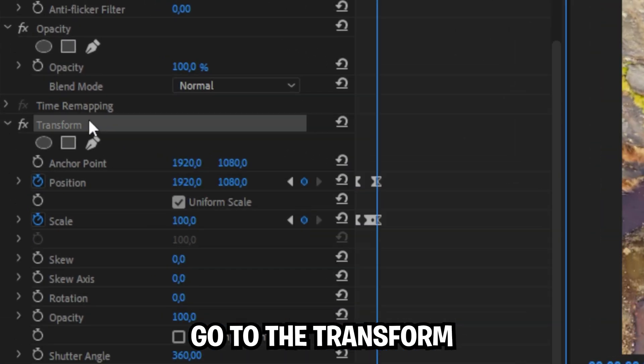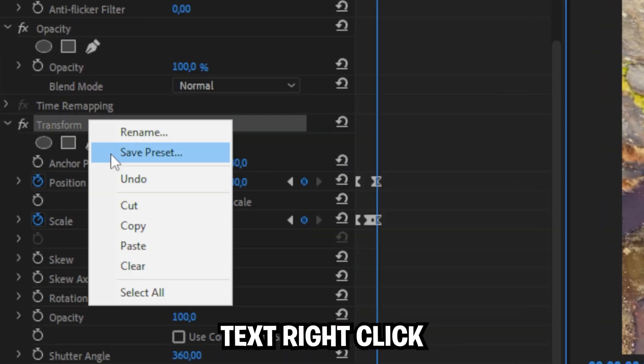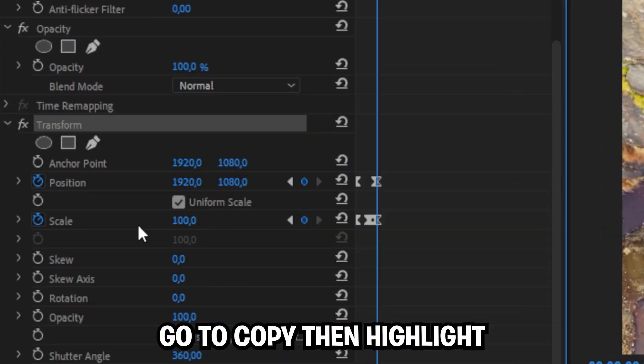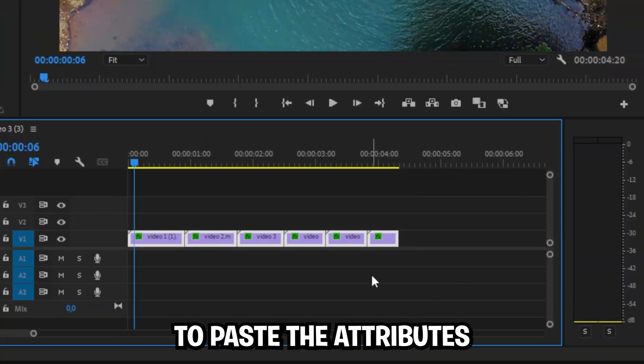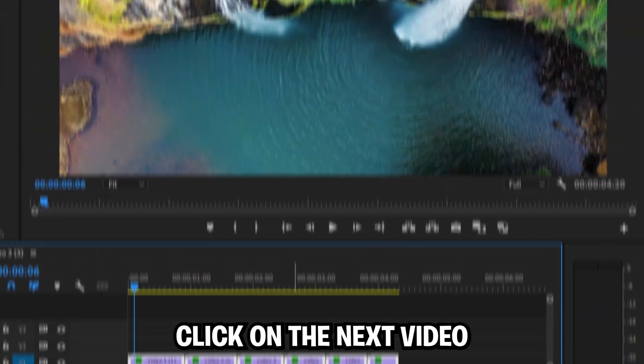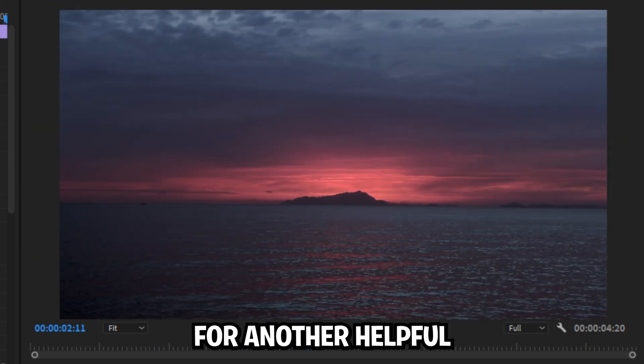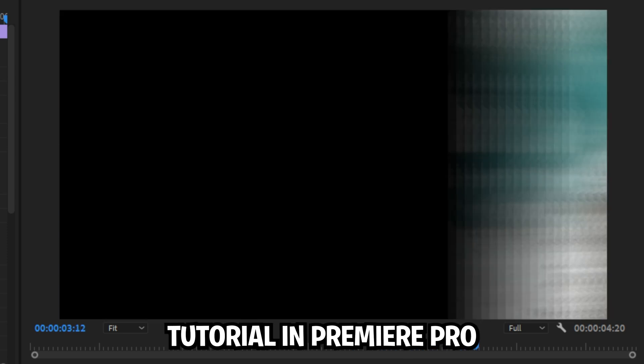Then go to the transform text, right click, go to copy, then highlight all clips in the timeline and then press ctrl and v to paste attributes. Click on the next video for another helpful tutorial in Premiere Pro.